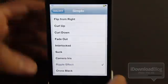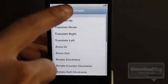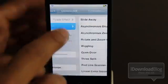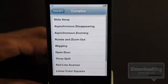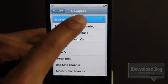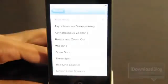As you can see there's tons of different simple effects you can apply and also there's more complex effects that you can apply as well. For instance let's try slide away. Okay there's slide away.